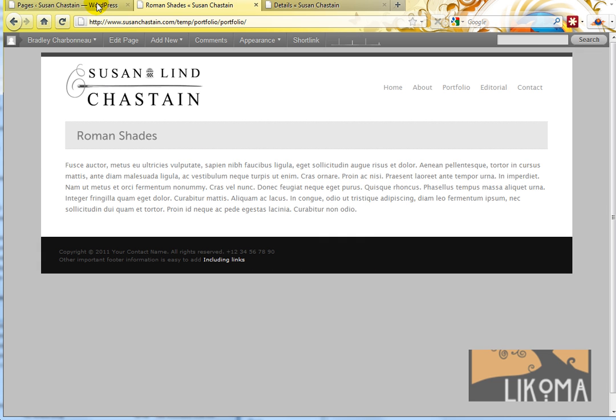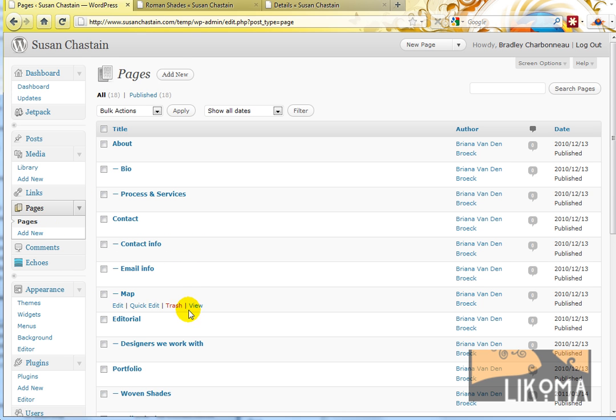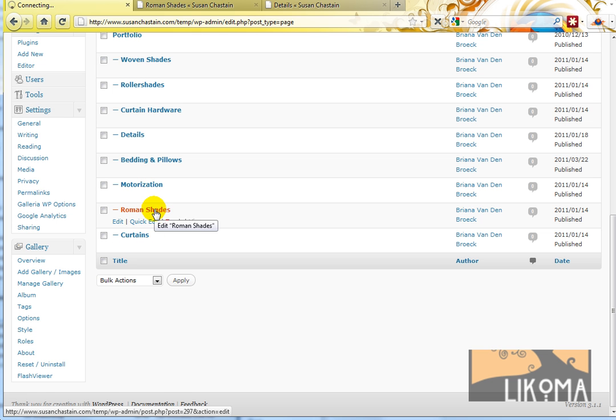Now over here, I'm logged into WordPress. I'm going to pages, and I'm going to go down to Roman Shades and edit.